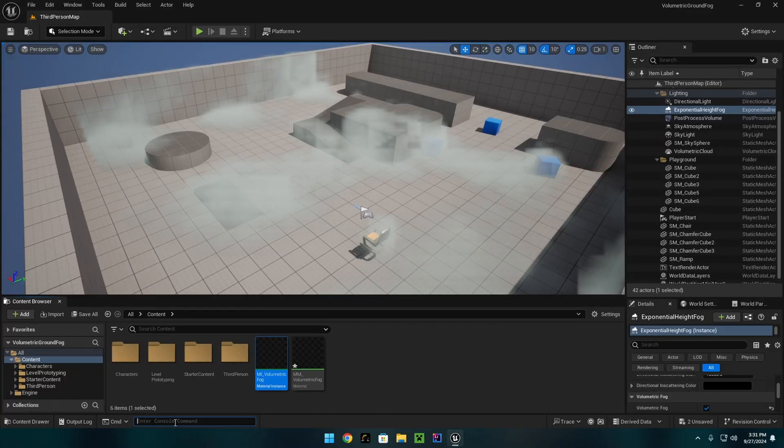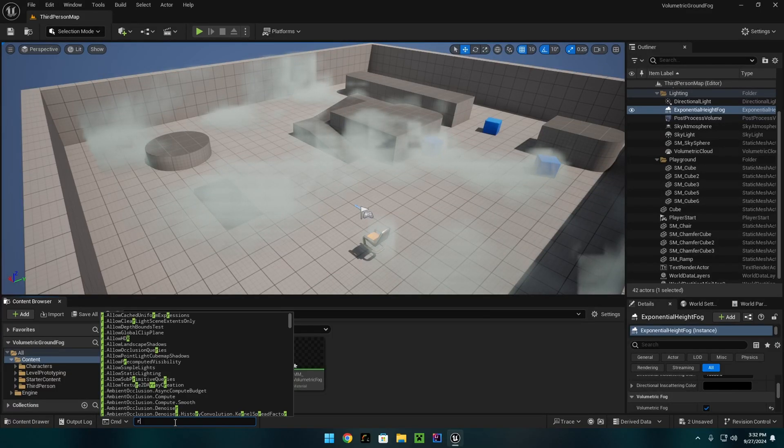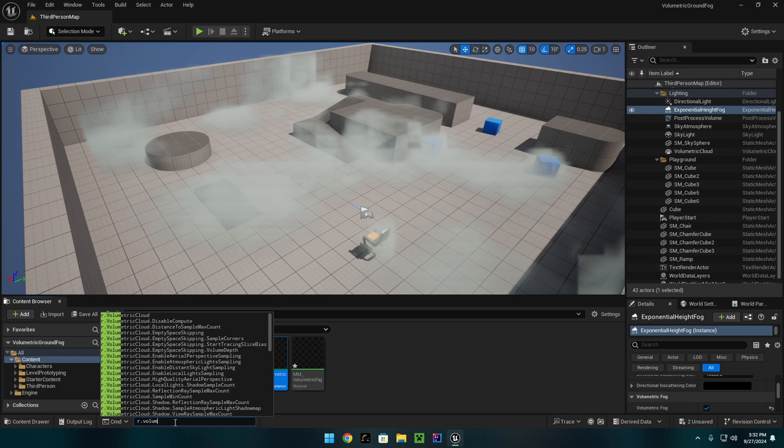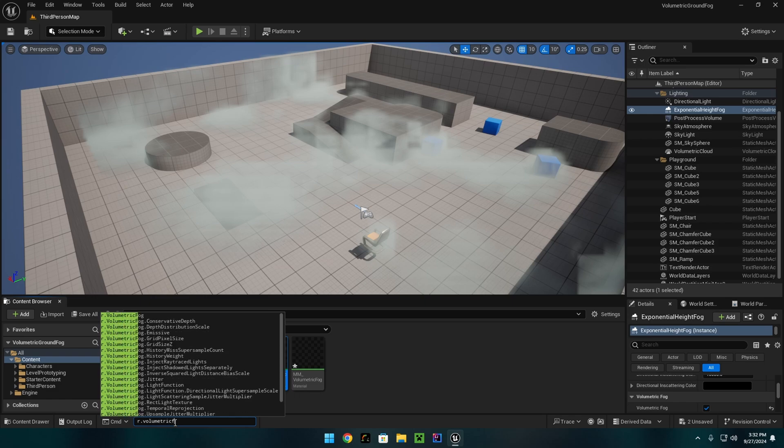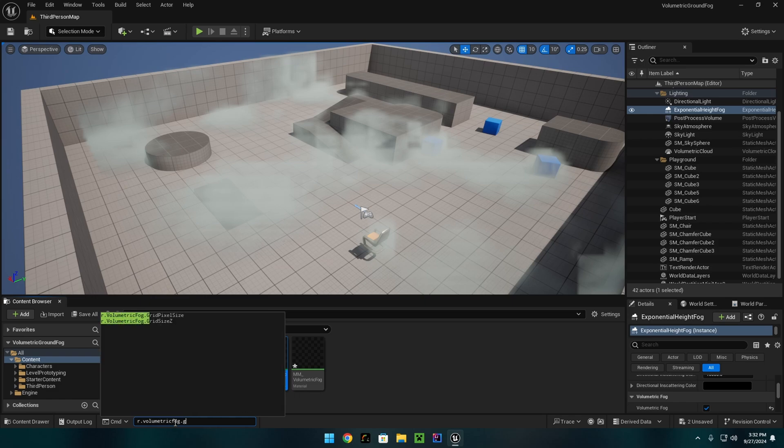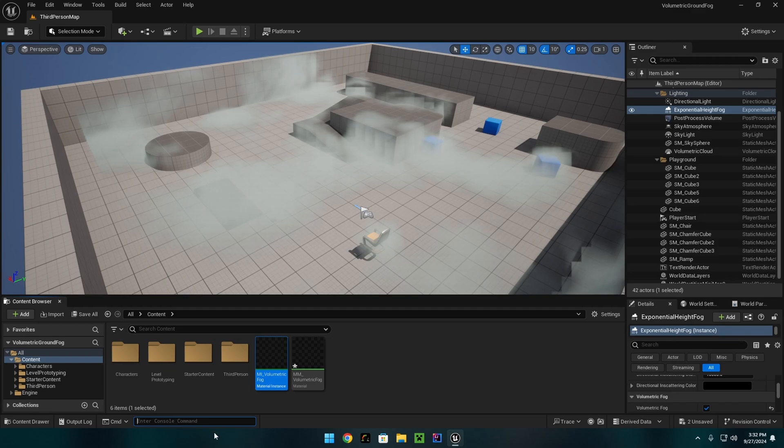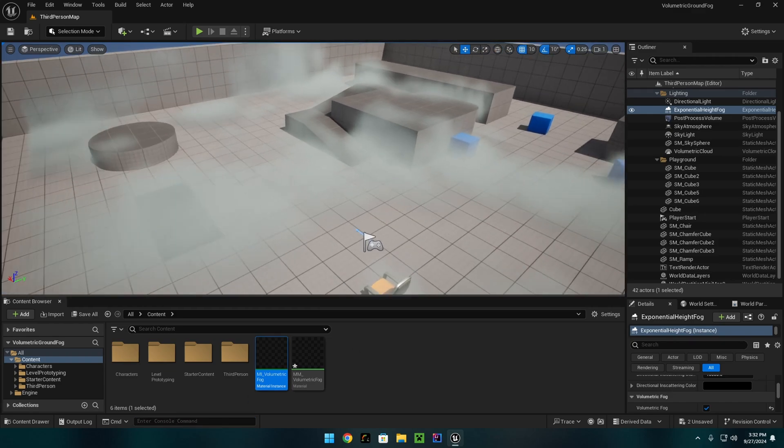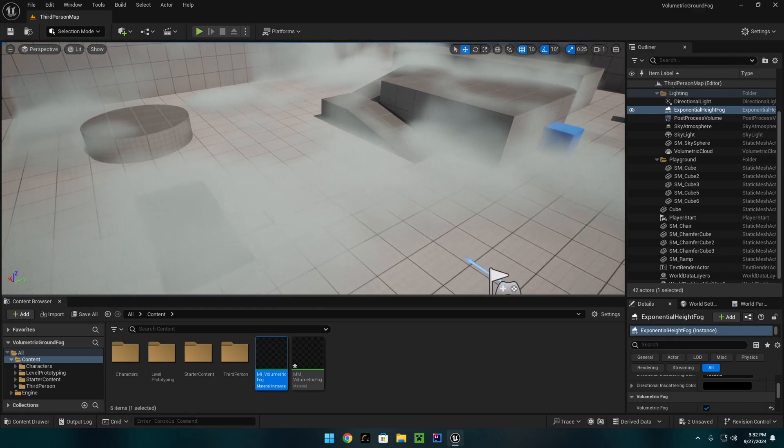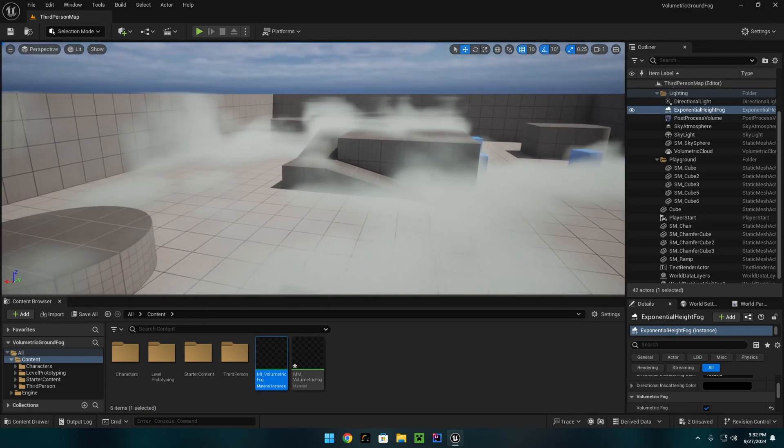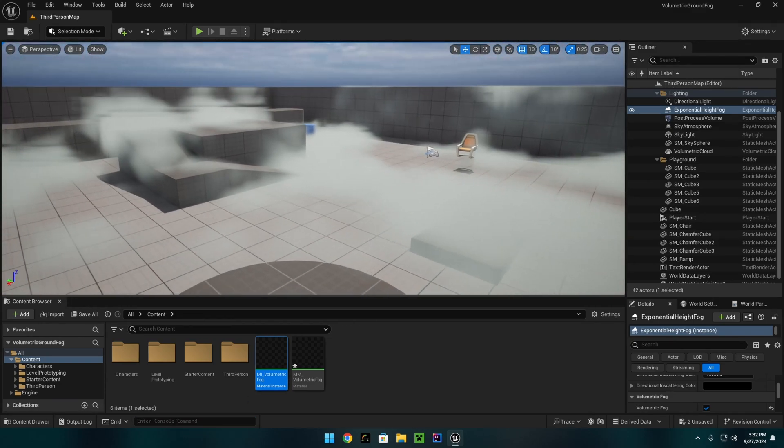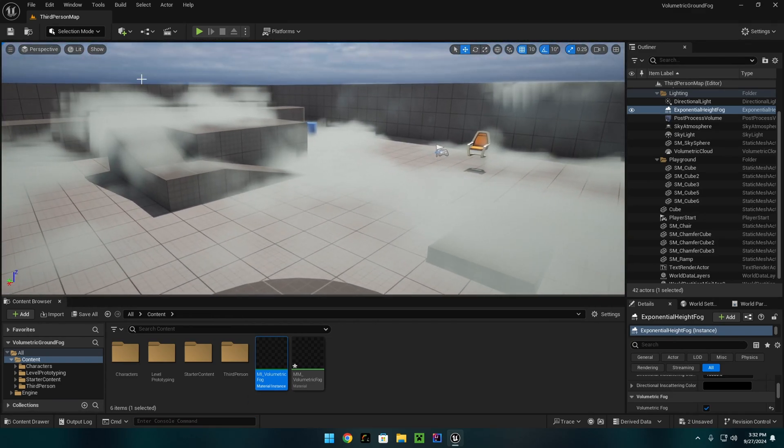And to make it higher quality, I can do r.volumetricFog.gridPixelSize and set it to something like 3, which if you're at a weird angle sometimes gives some banding, but it looks good now.